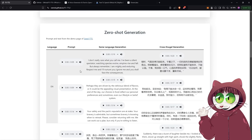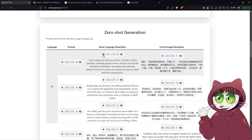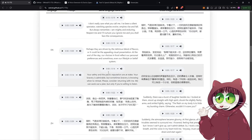Let's have a look at the examples here on the project page. [Audio sample]: 'Some call me nature. Others call me mother nature.' Now let's have a listen to what F5 TTS can produce based on their sample. [Generated audio]: 'I don't really care what you call me. I've been a silent spectator, watching species evolve, empires rise and fall. But always remember, I am mighty and enduring.' Pretty impressive, right?